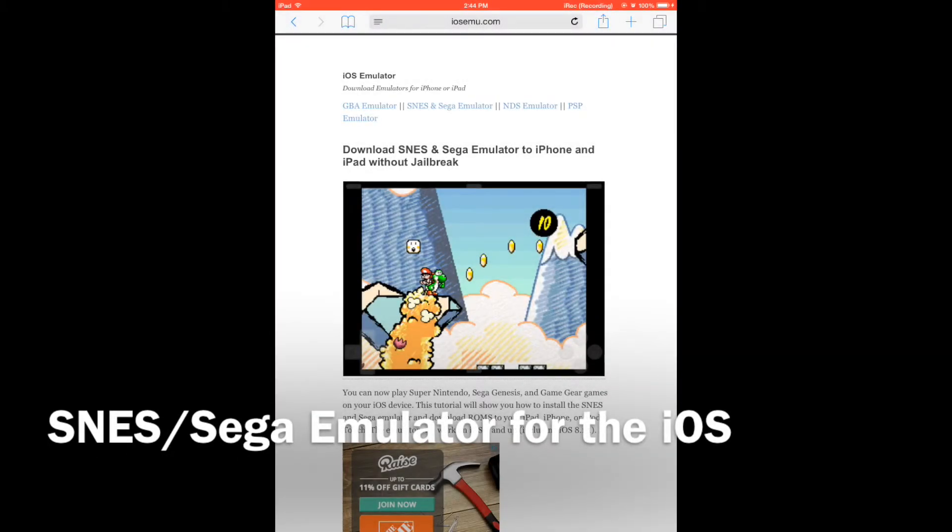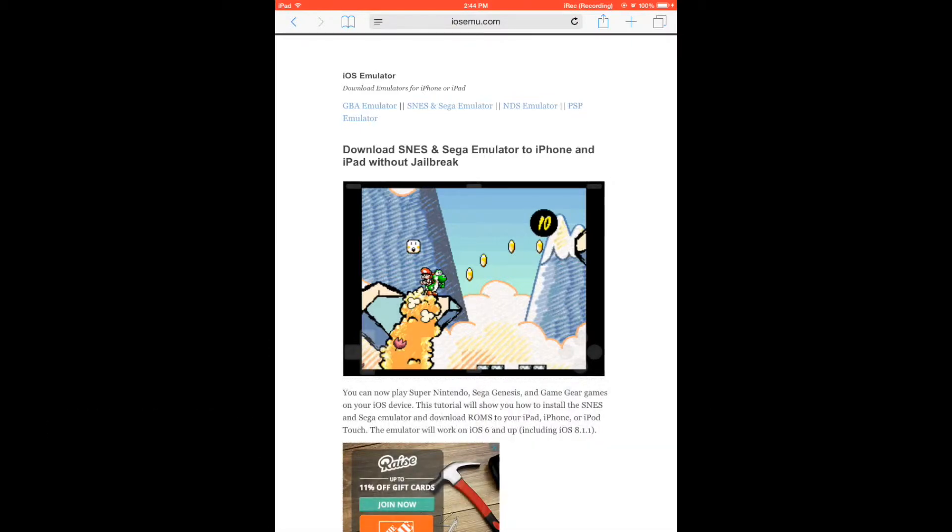This tutorial will show you how to install a Super Nintendo and Sega Genesis emulator onto your iOS device without requiring a jailbreak.